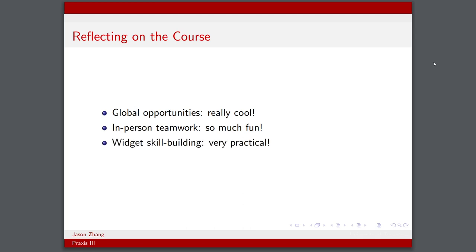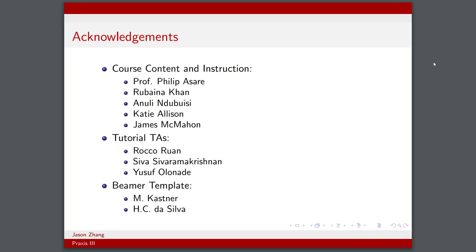We also had a lot of widget skill building, which was unique to this course, and I thought that was very nice because we got to actually have some hands-on experience before we started our design process for our actual opportunity.